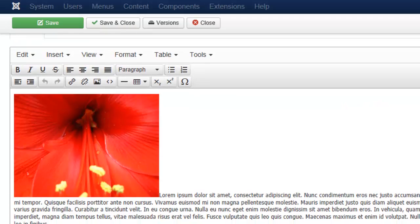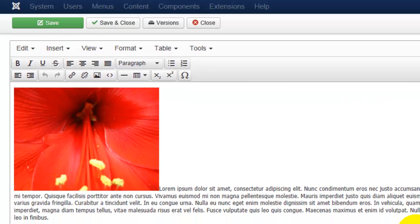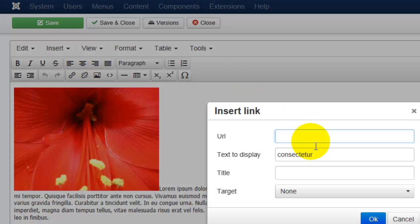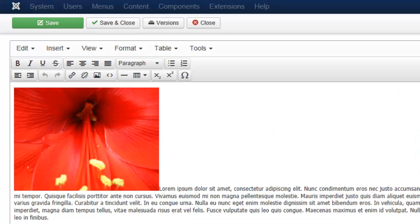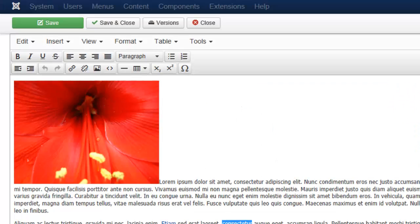Now if I want to insert a link to an internal page, I can again select the word. But you'll notice if I go back to the same icon, I would have to type in the URL for the page.